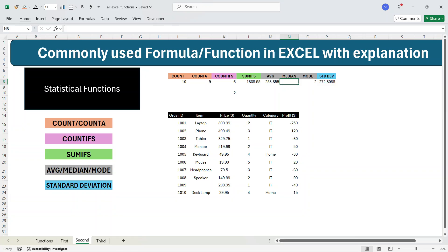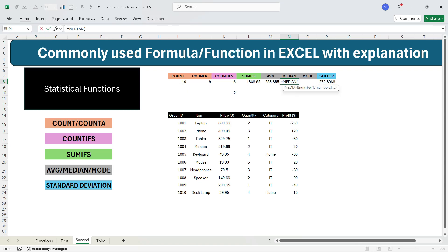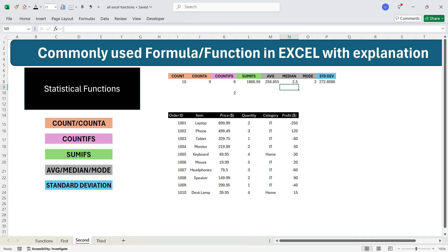Let's move to MEDIAN. Median is also a type of average — it gives the middle value when you arrange numbers in ascending order. Write equals MEDIAN, press Tab, select all the cells, and press Enter. You will get the median of 2.5. Since there are 10 rows, the middle point is the average of the 5th and 6th values — the 5th is 2 and the 6th is 3, so the median is 2.5.